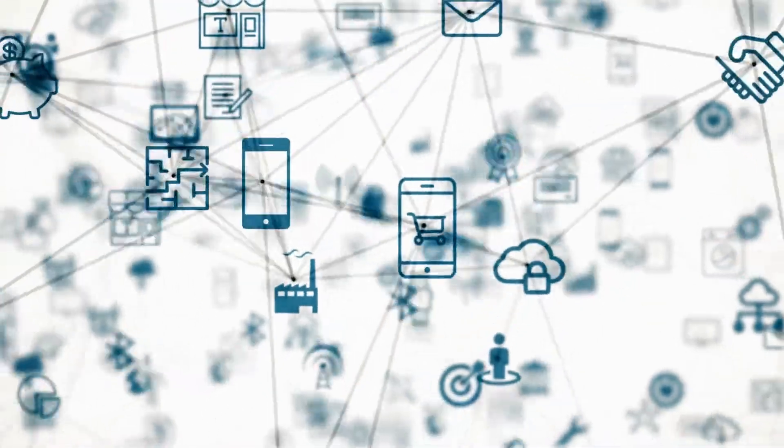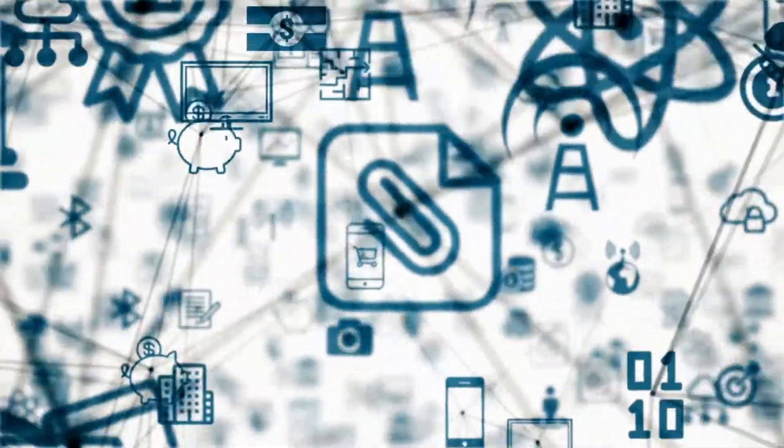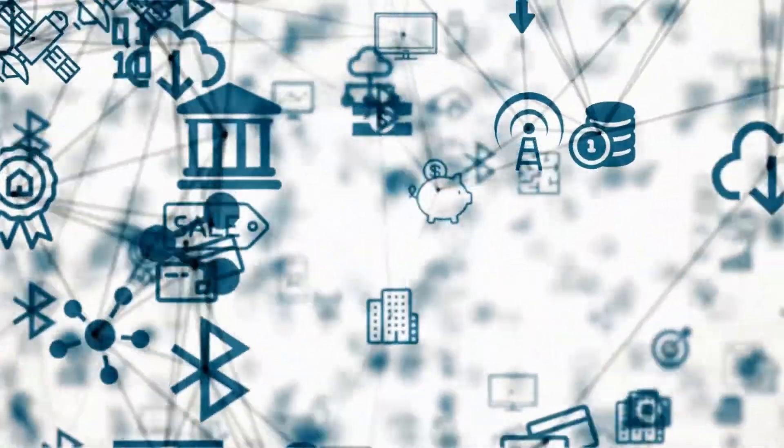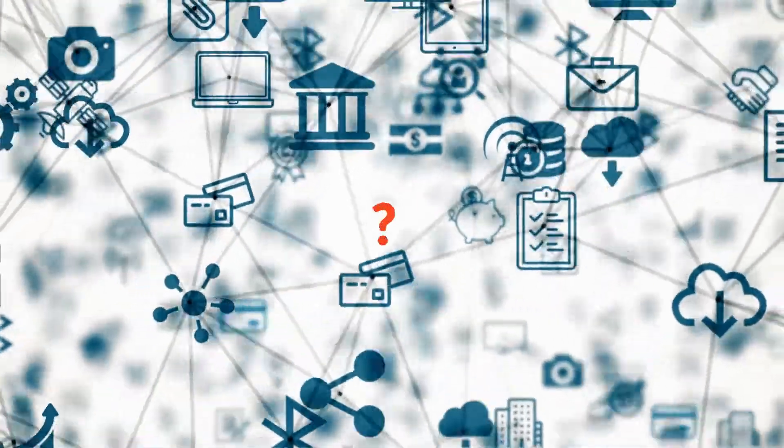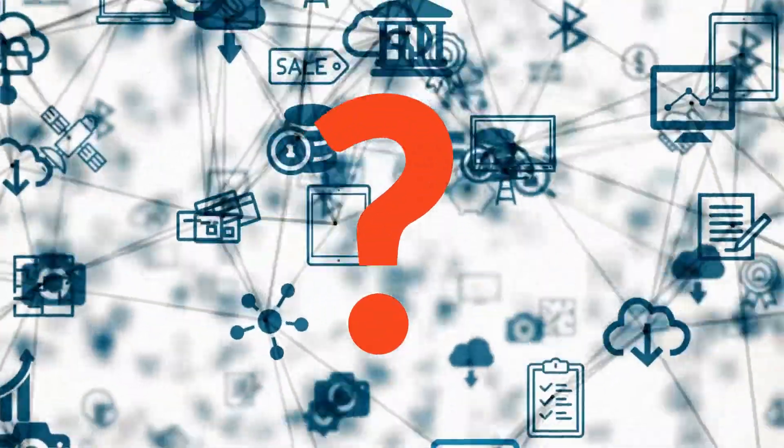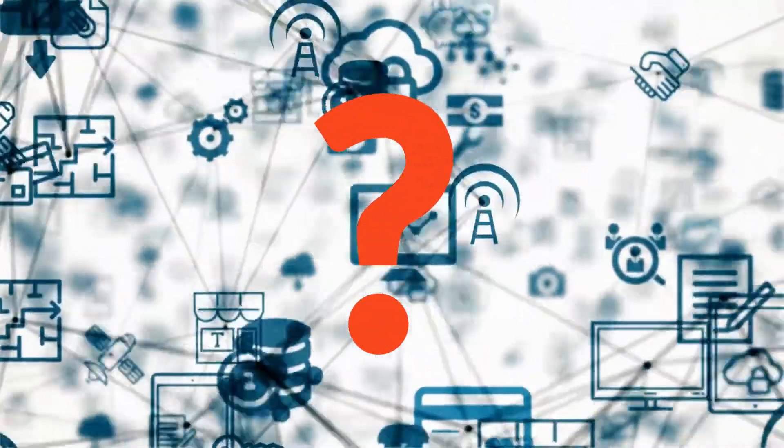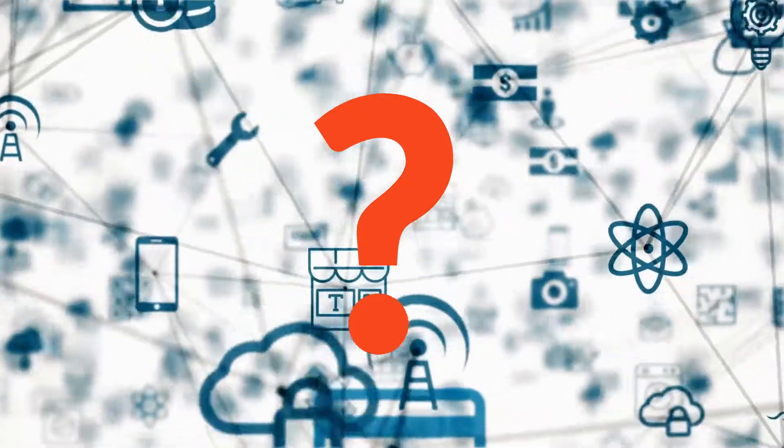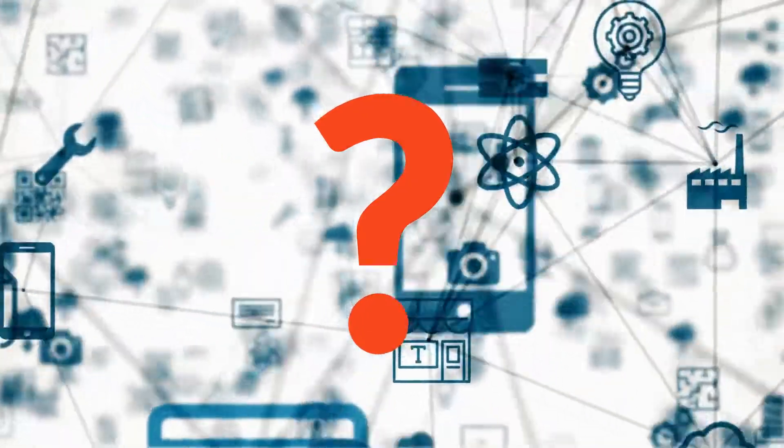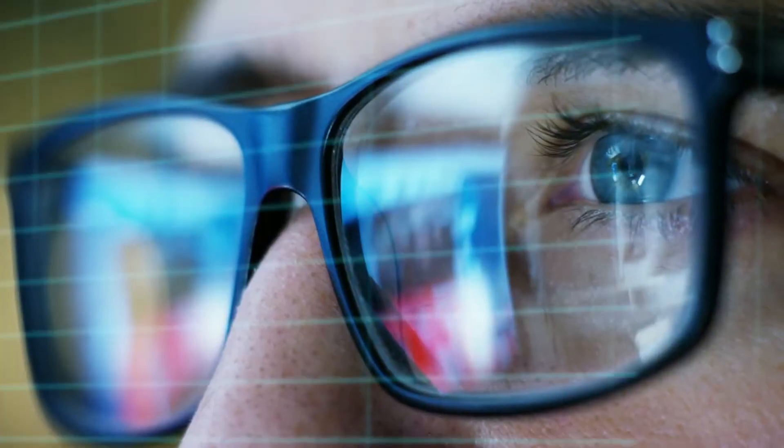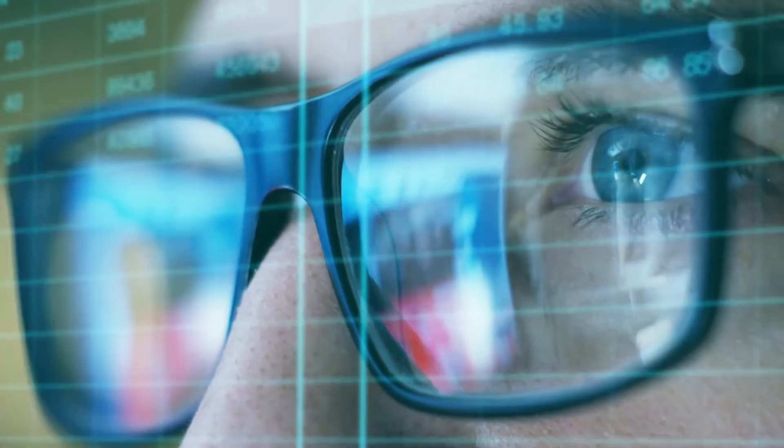In a complex environment with multiple network devices working together to deliver a service, how do you maintain visibility of a full environment and functionality of your business services? Where do you start looking when something goes wrong?